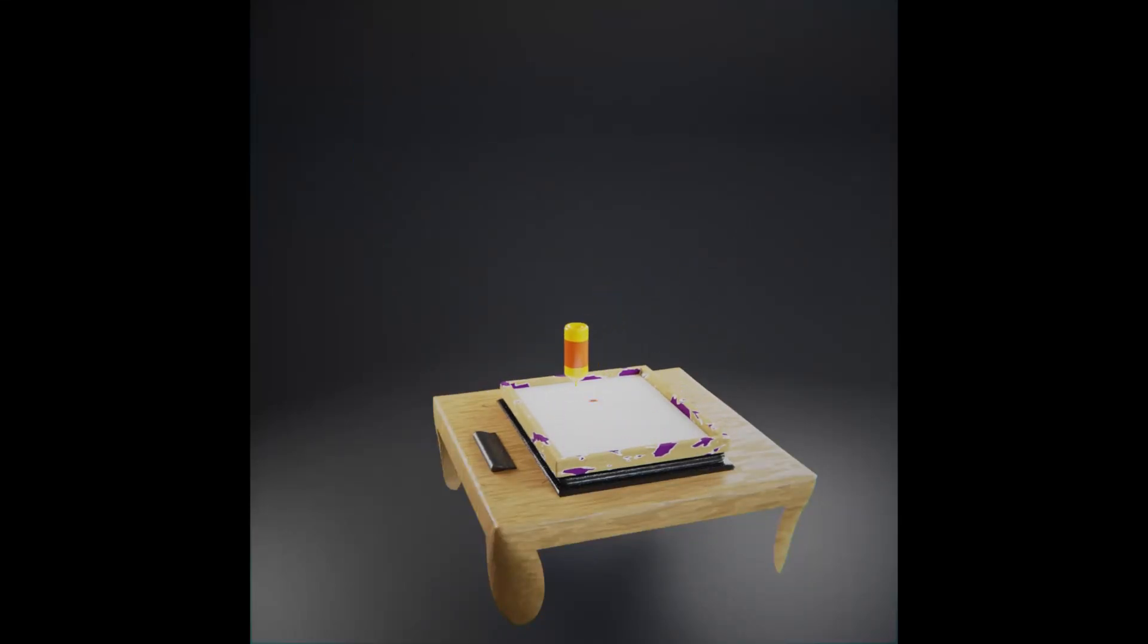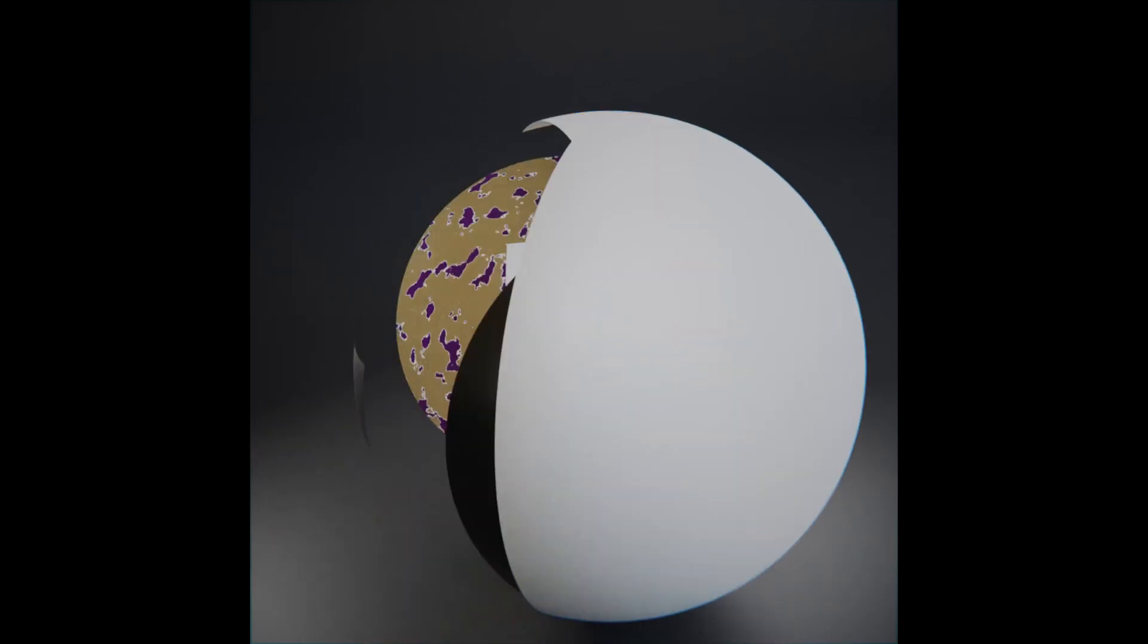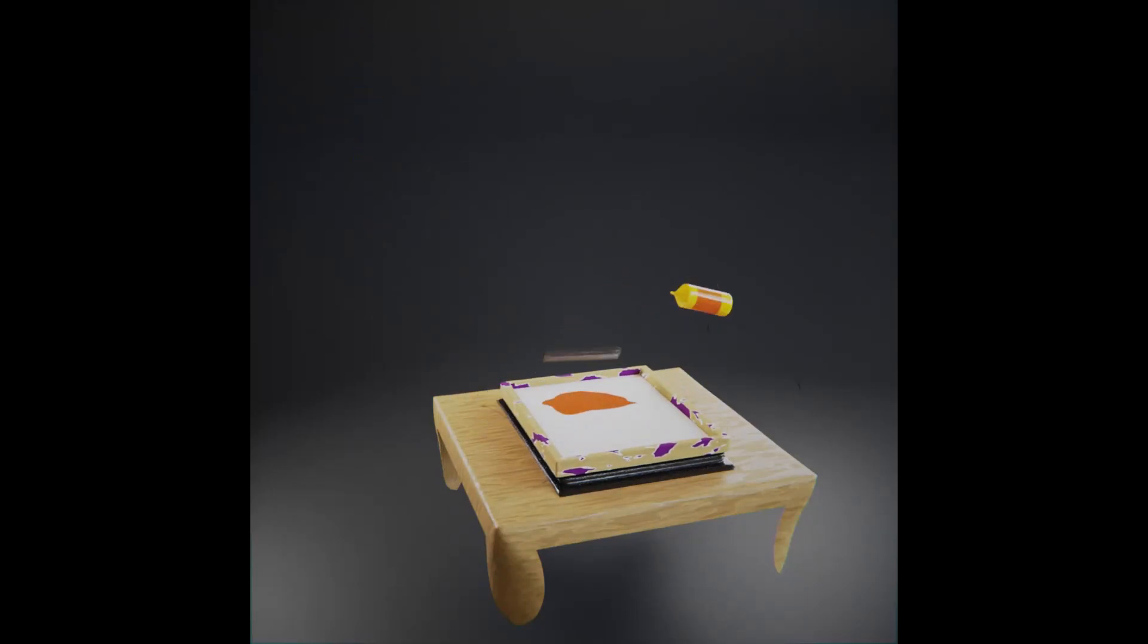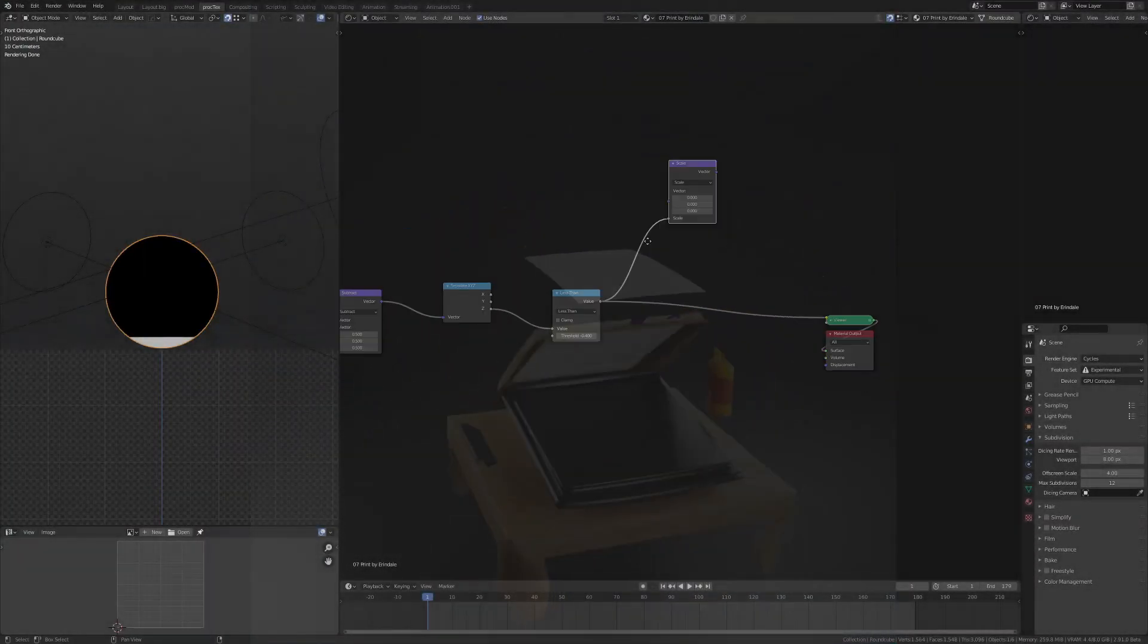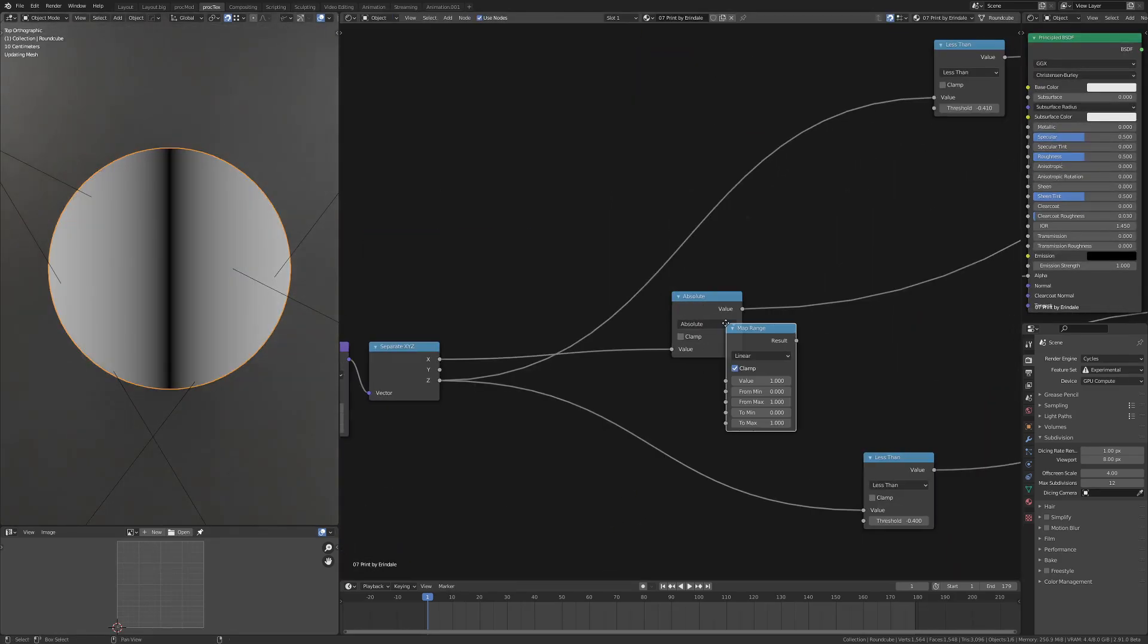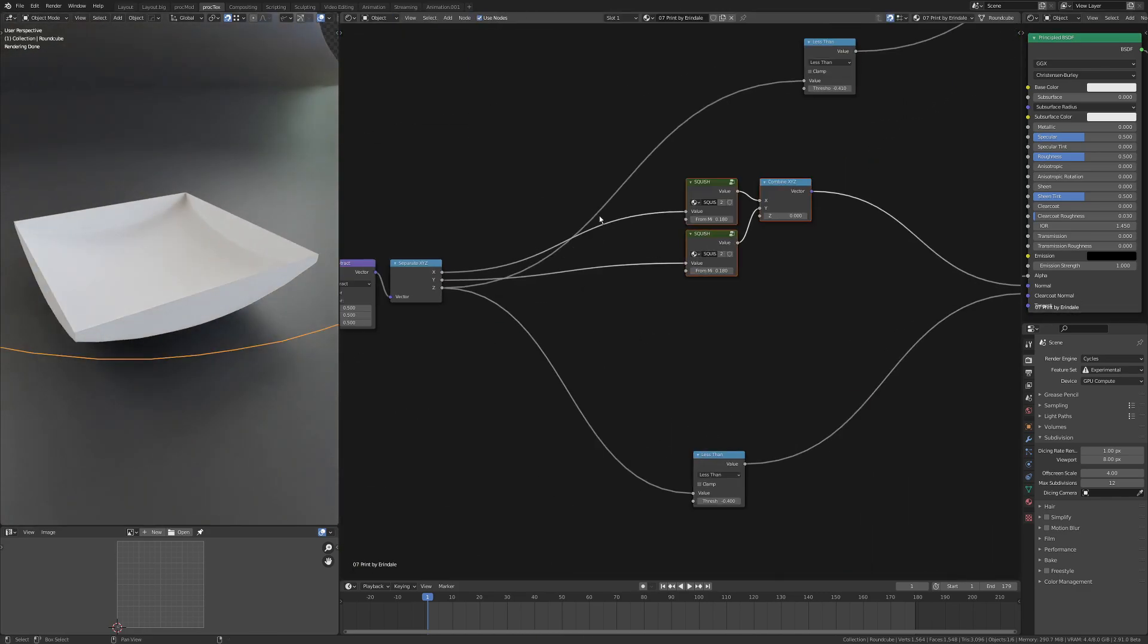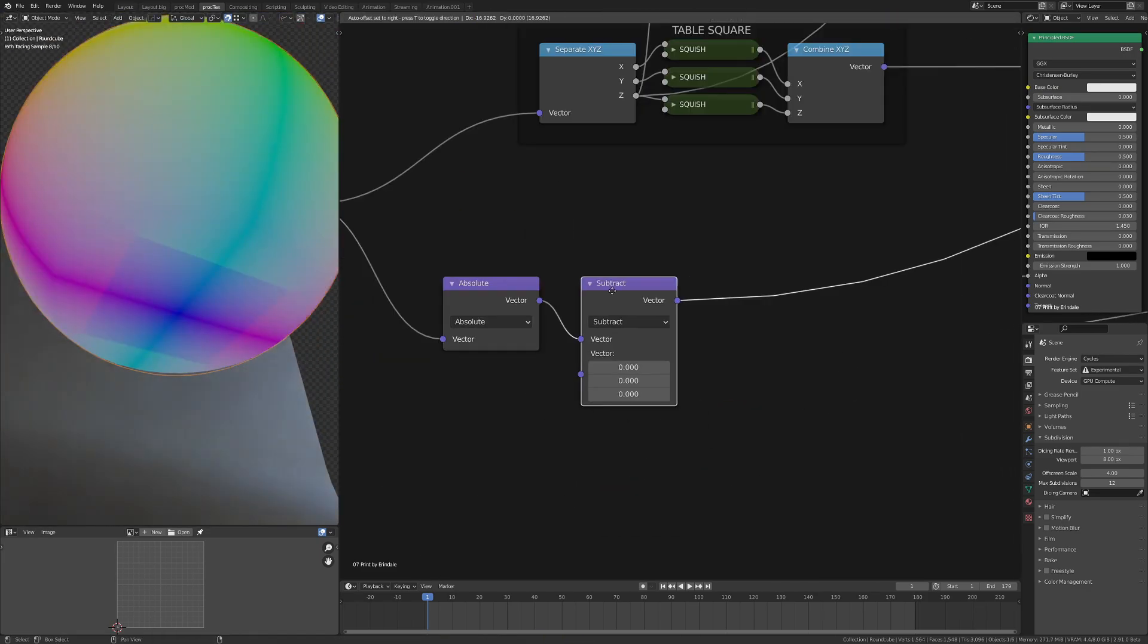The day 7 prompt was print, so I've done this screen print animation that came out pretty cool. Starting off here, I got a sphere and masked out the bottom section. I made this group with an absolute, a map range, and then multiplying by a sine so I can pull things in various directions and flatten things off.